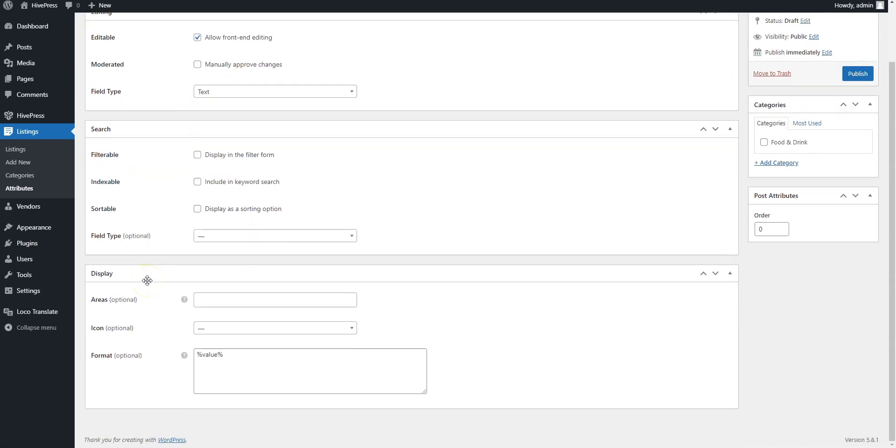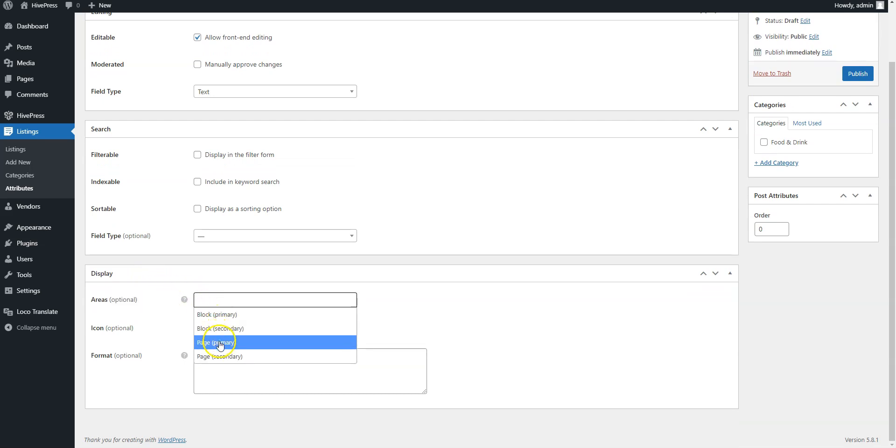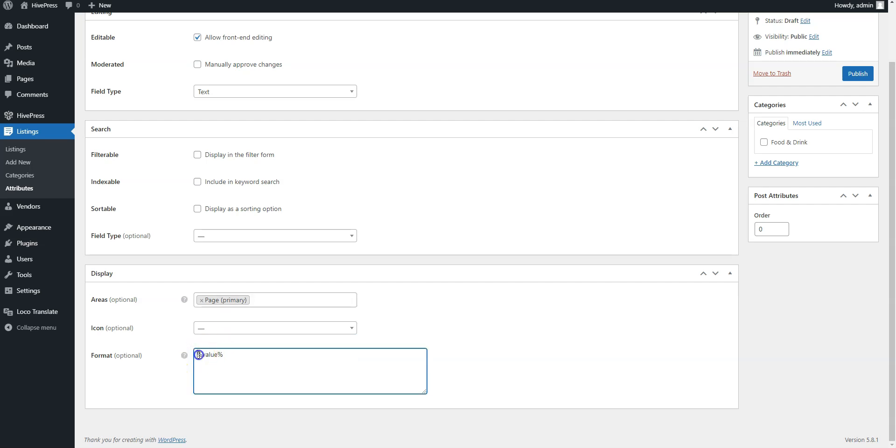Finally, define how the attribute will appear on the listing pages by assigning it to certain template areas, and setting its display format. Then, click on the Publish button.